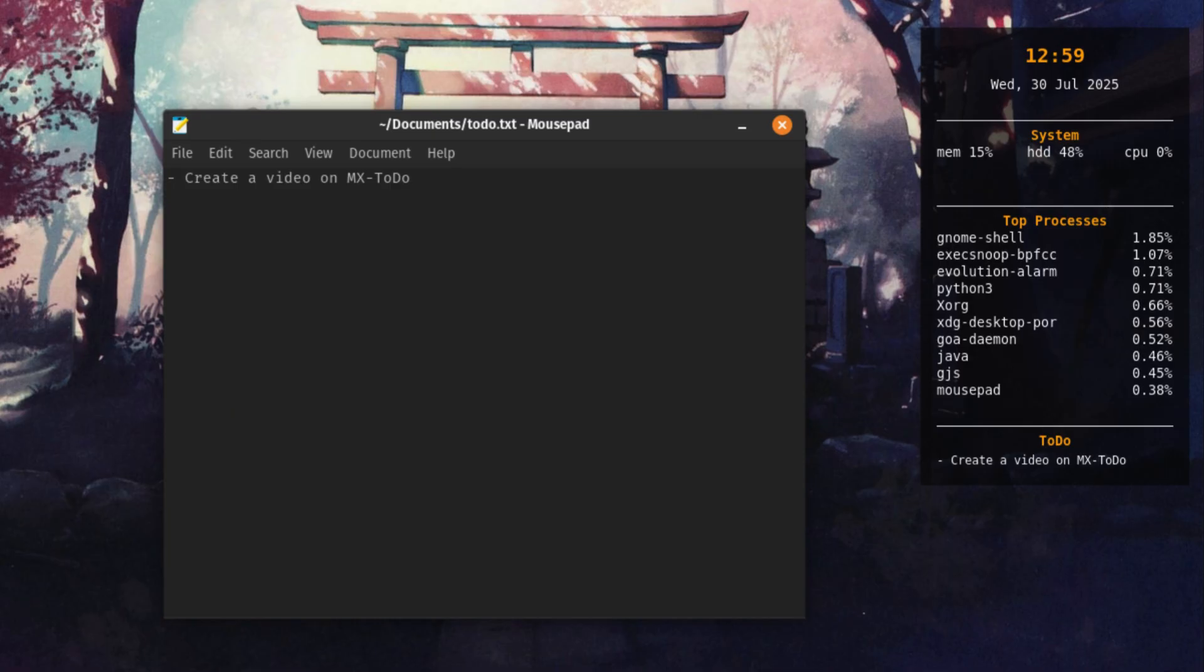Open it with any text editor and start typing your to-do list. Save the file, and the widget will update automatically. That's all you need to do. You now have a simple and elegant way to keep track of your tasks while monitoring your system.